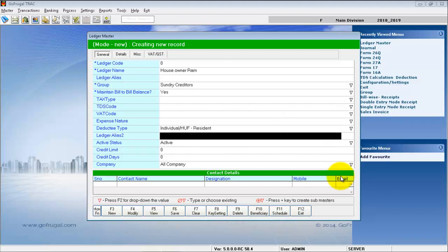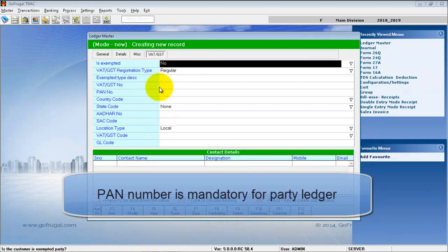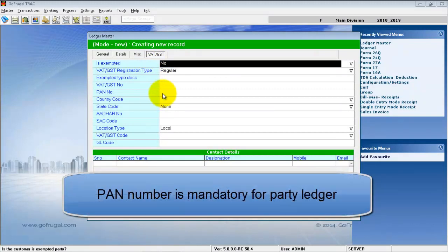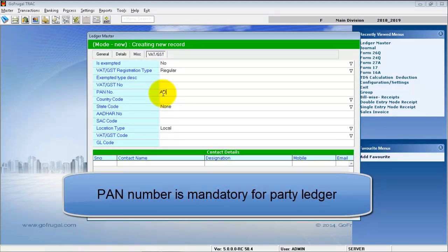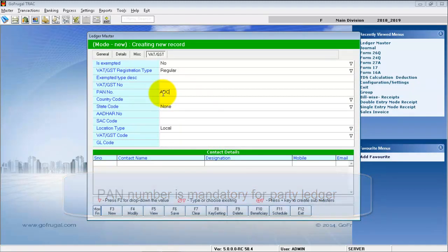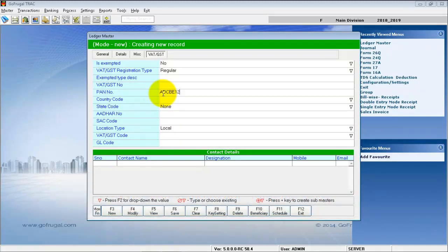Here for the Party Ledger, the PAN number is mandatory. Enter the PAN number.